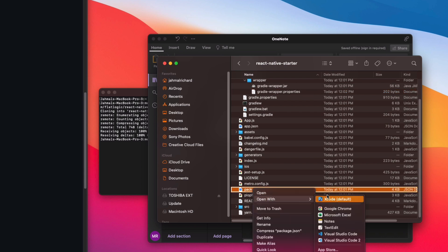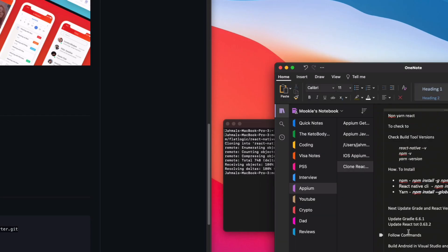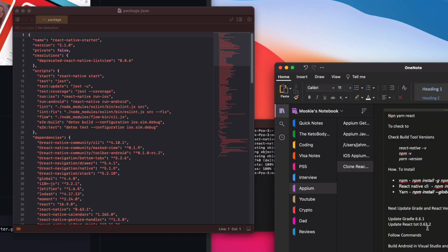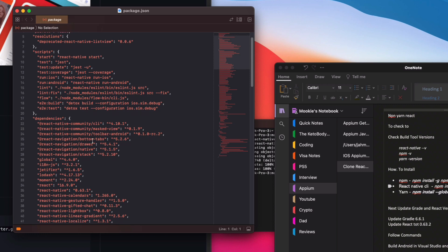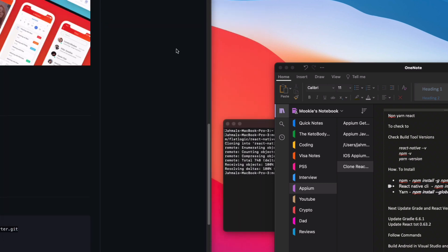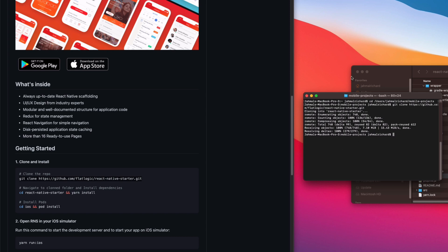The next update is in the package.json — we want to update the React Native version there. Open package.json, scroll to find React Native, currently on 0.63.1, change it to 0.63.2, and save. Just those two small quick tweaks.